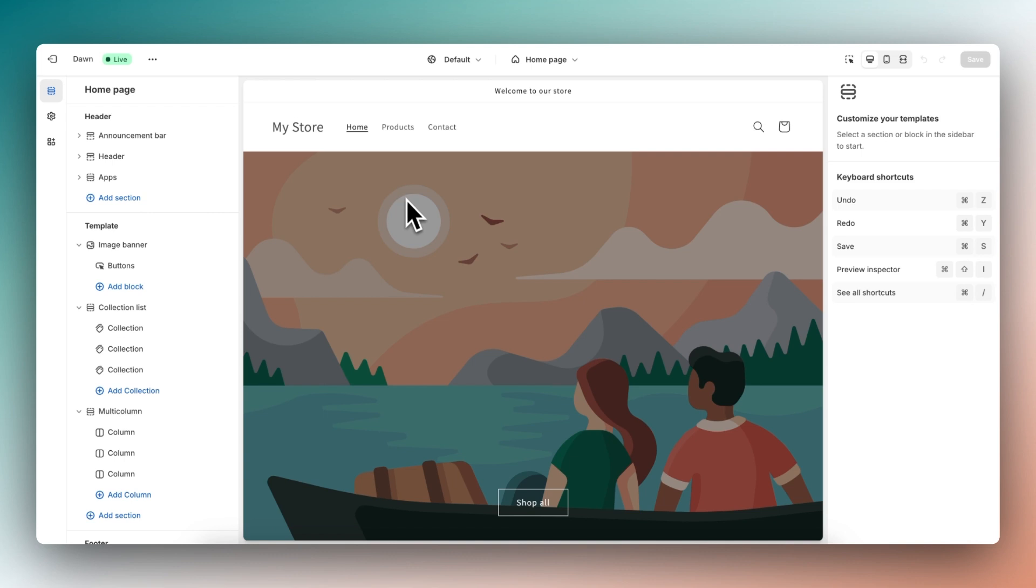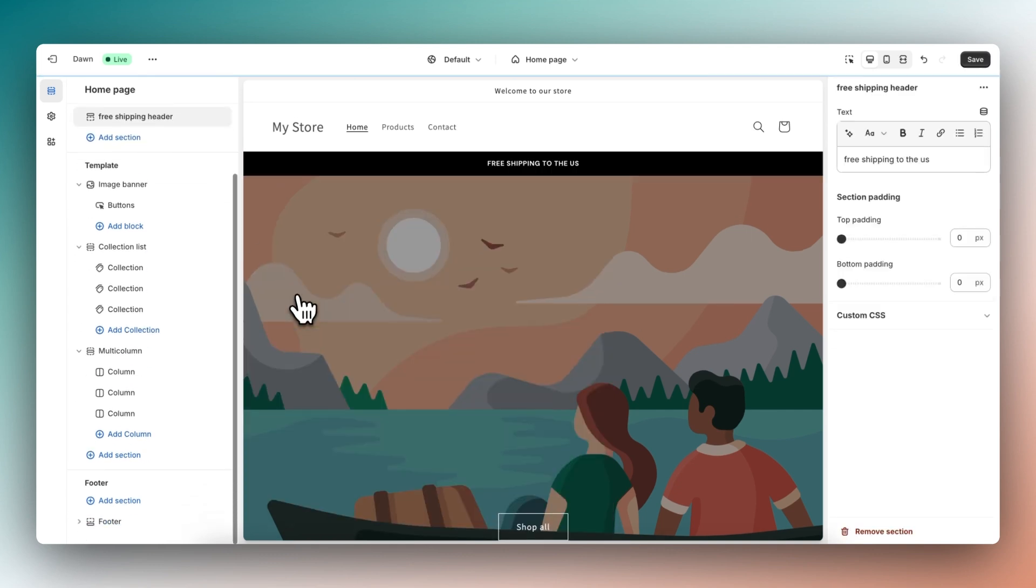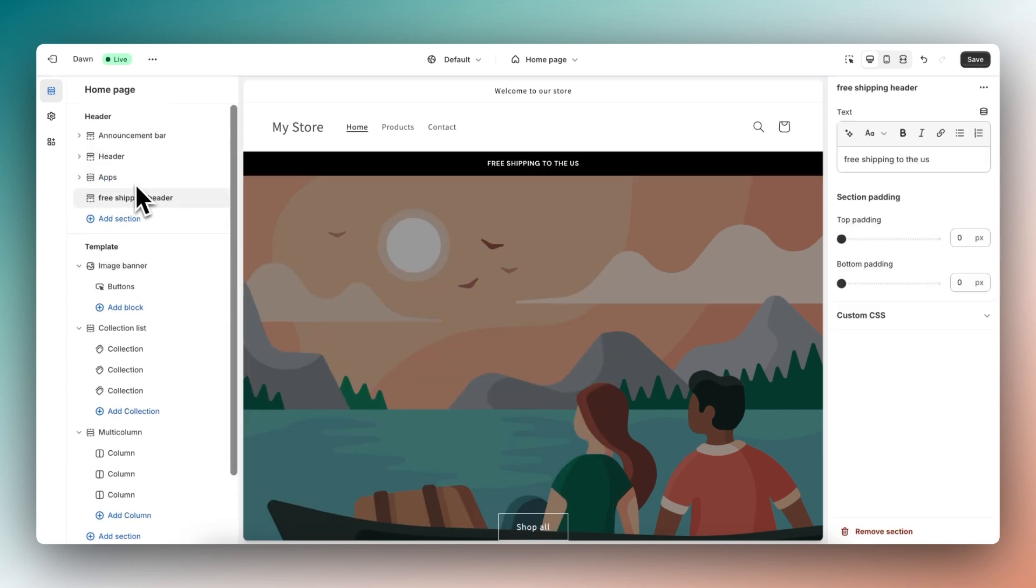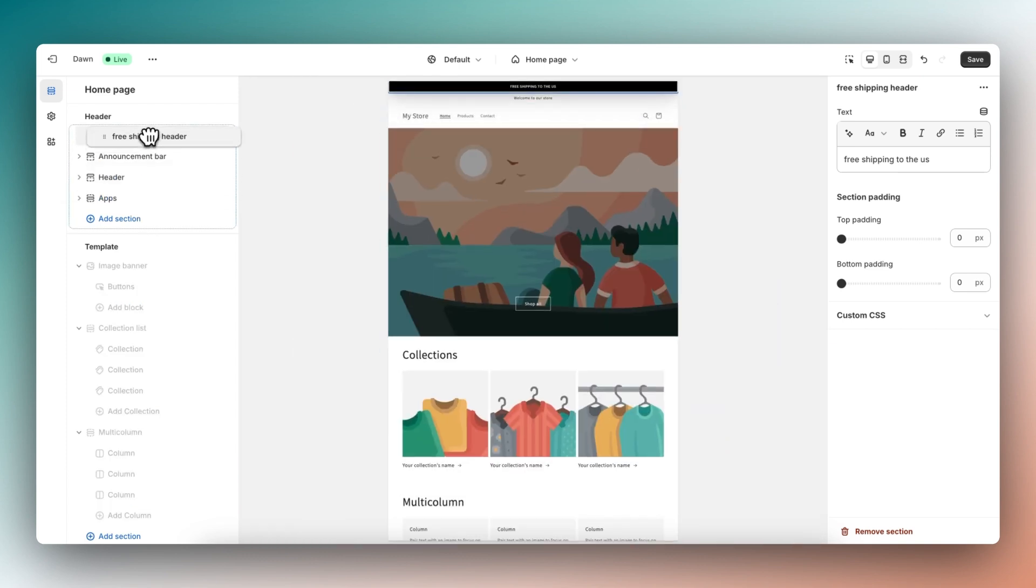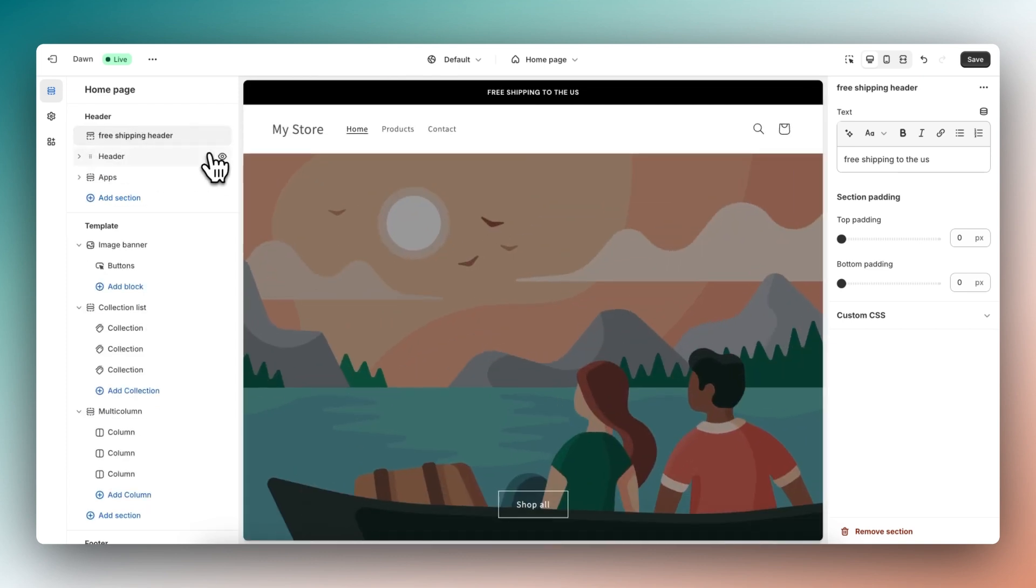Here we are in Shopify on our homepage and within header, I can add a section. So let's select our free shipping header and it's now added to the header. Let's drag it above the announcement bar and delete the existing announcement bar. And here we have it.